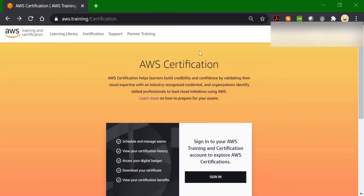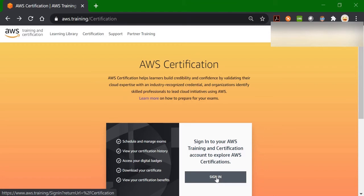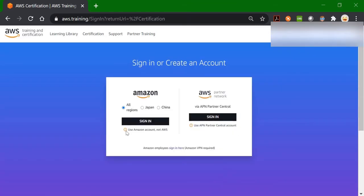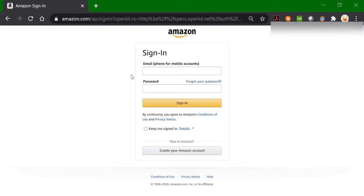Assuming that you have your AWS certification account, let's go to the AWS certification login page. Click on the sign in button, and then based on your account type, just login into your account. Here you can enter your email ID and your password for your AWS certification account and then you can login.